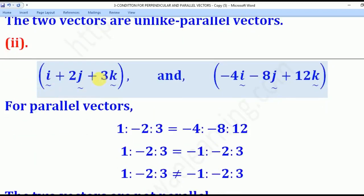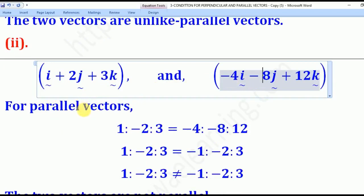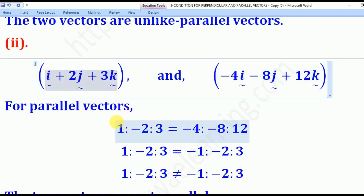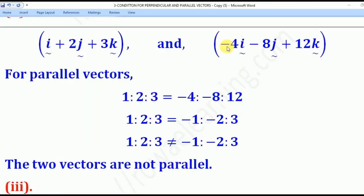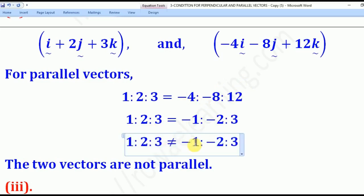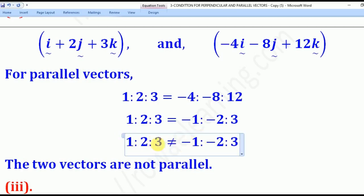For Roman 2, we use the direction ratio method since it is the shorter approach. The direction ratio of the first vector is (1, 2, 3) and for the second is (−4, −8, 12). Reducing the second by 4 gives (−1, −2, 3). Comparing with (1, 2, 3): the first components are 1 and −1 (opposite signs), second components are 2 and −2 (opposite signs), but the third components are both 3 (same sign). The signs are not consistently rhyming, so the vectors are not parallel.